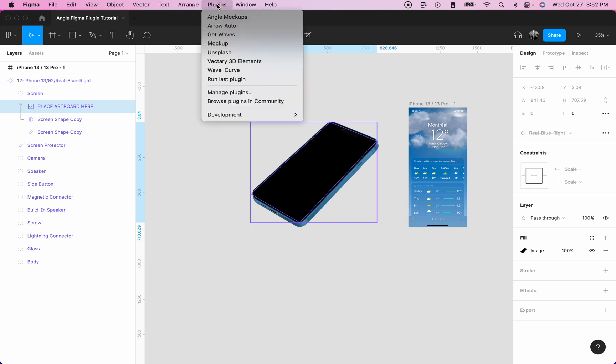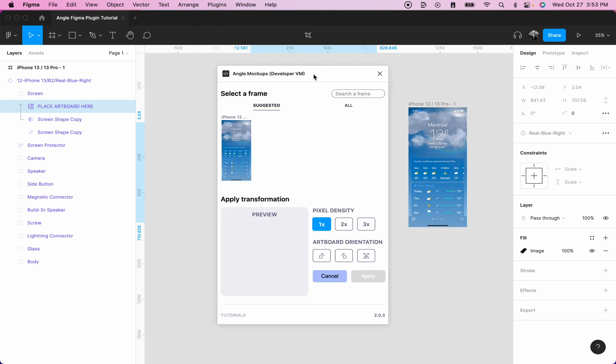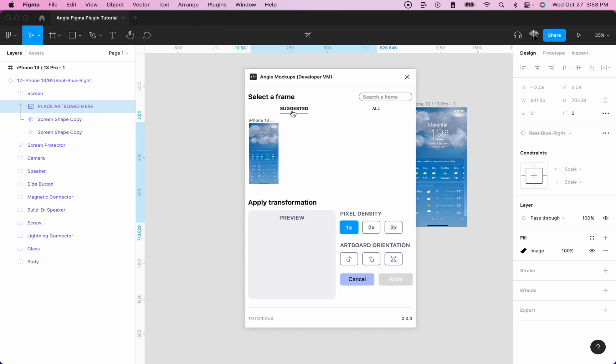Next, we will click on plugins and Angle Mockups to open the plugin. You will see that we have two tabs here: a suggested tab and an all tab. The suggested tab will suggest the frames best suited for the screen you selected, and the all frames will be all the frames in your Figma file.